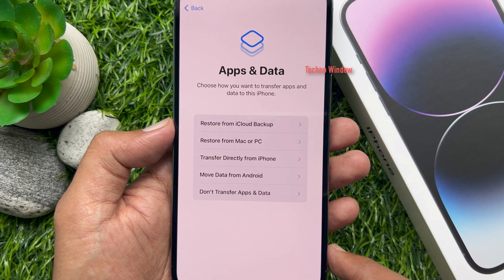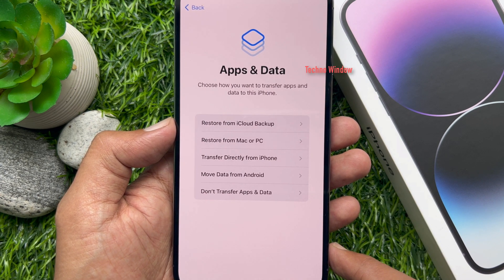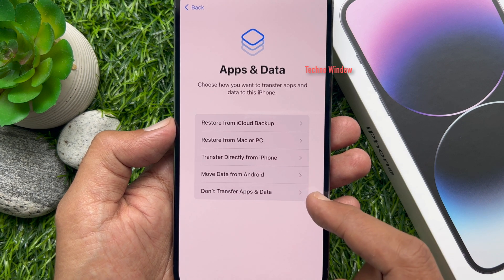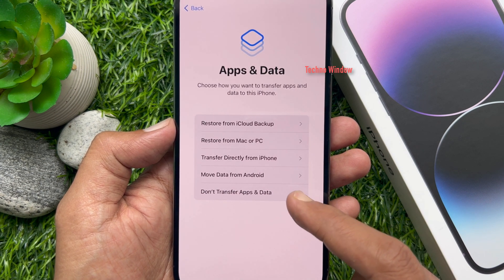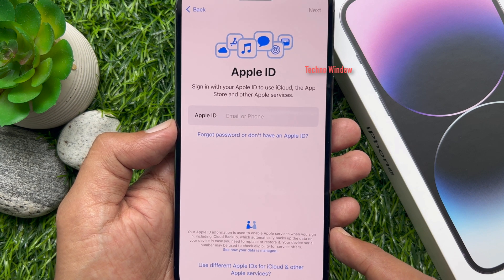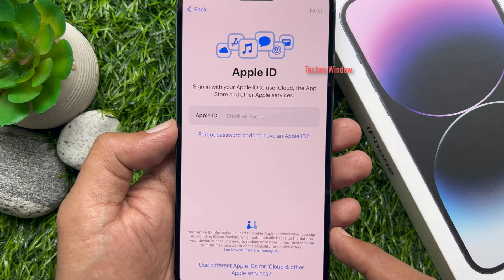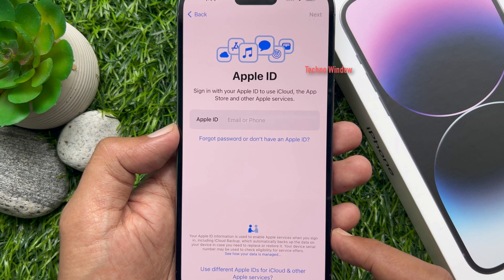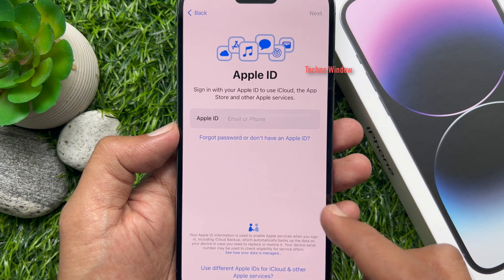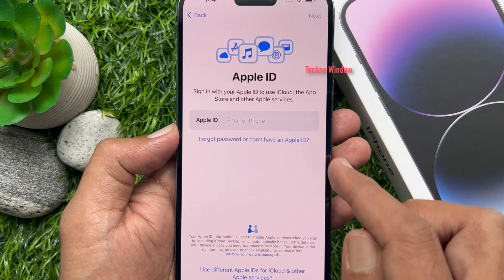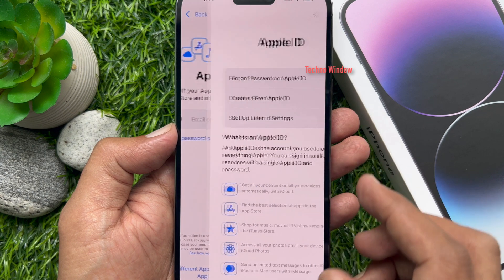Apps and data. Choose how you want to transfer apps and data on this iPhone — tap don't transfer apps and data. Apple ID: sign in with your Apple ID to use iCloud, the App Store, and other Apple services. To create a new Apple ID, tap don't have an Apple ID.